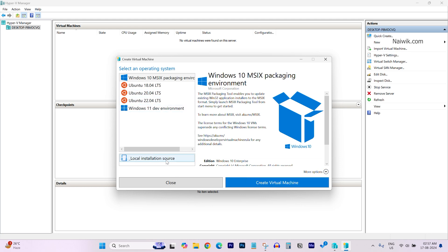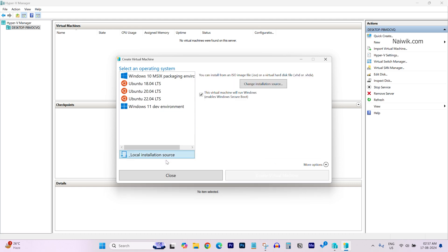Otherwise you can simply click on local installation source and select the ISO to install the operating system of your choice.